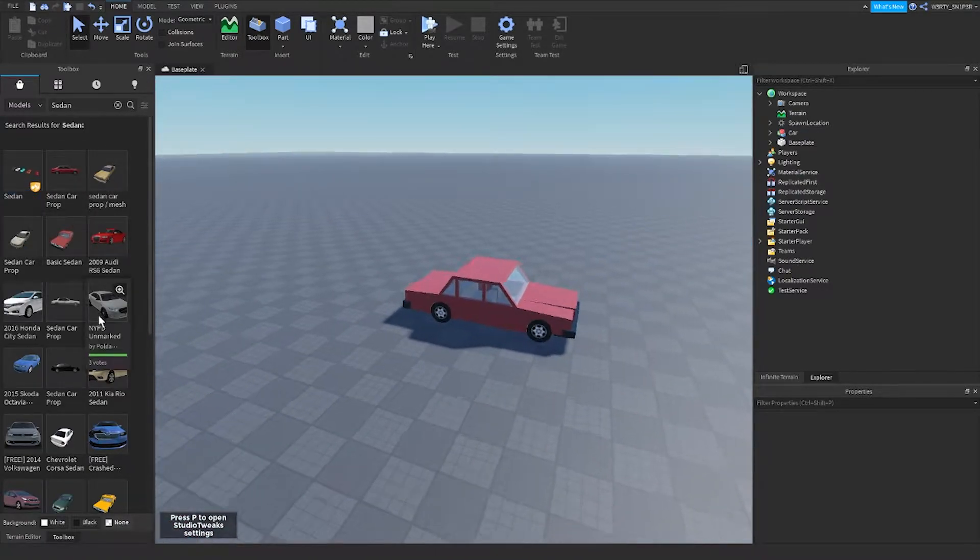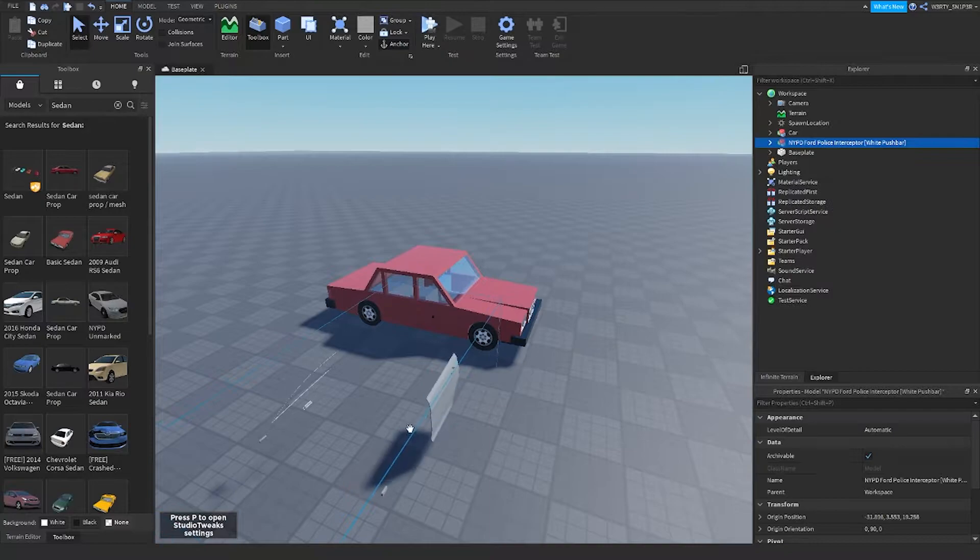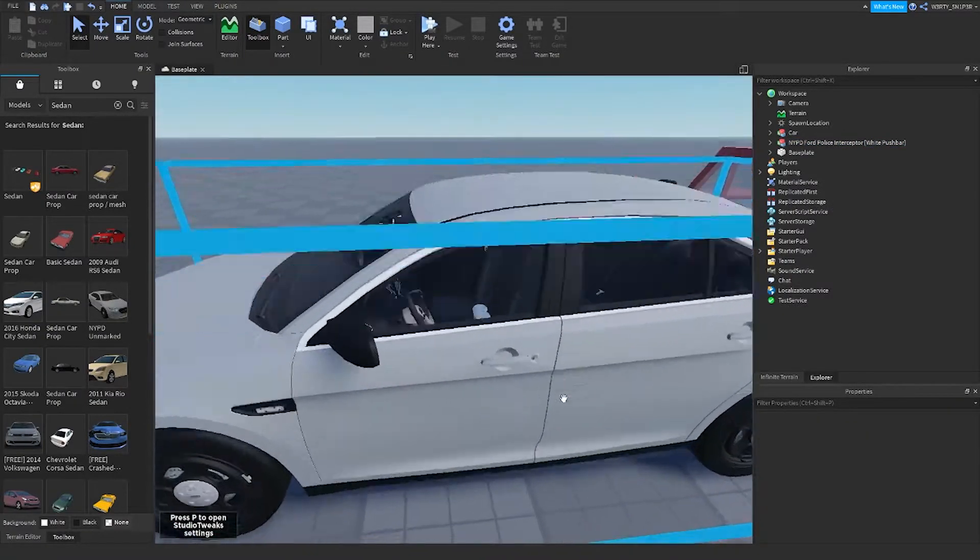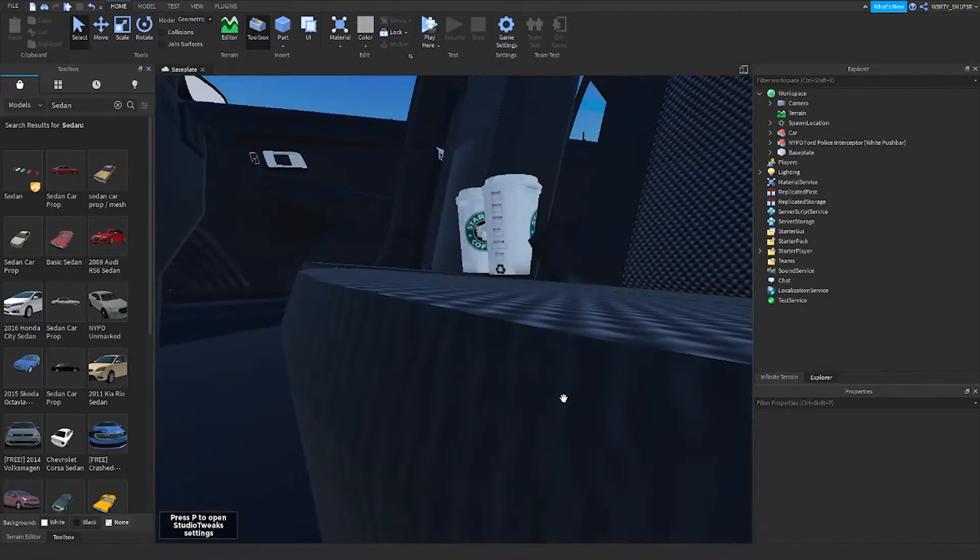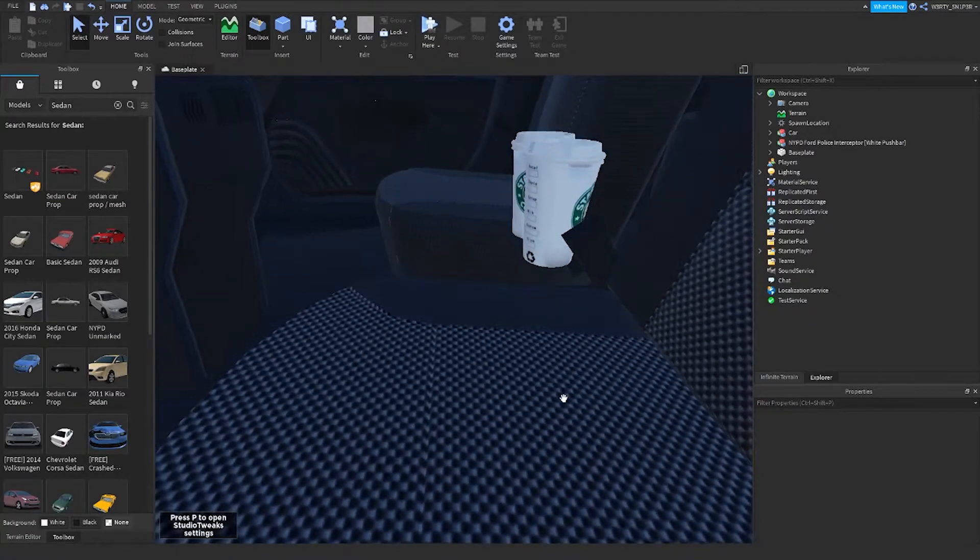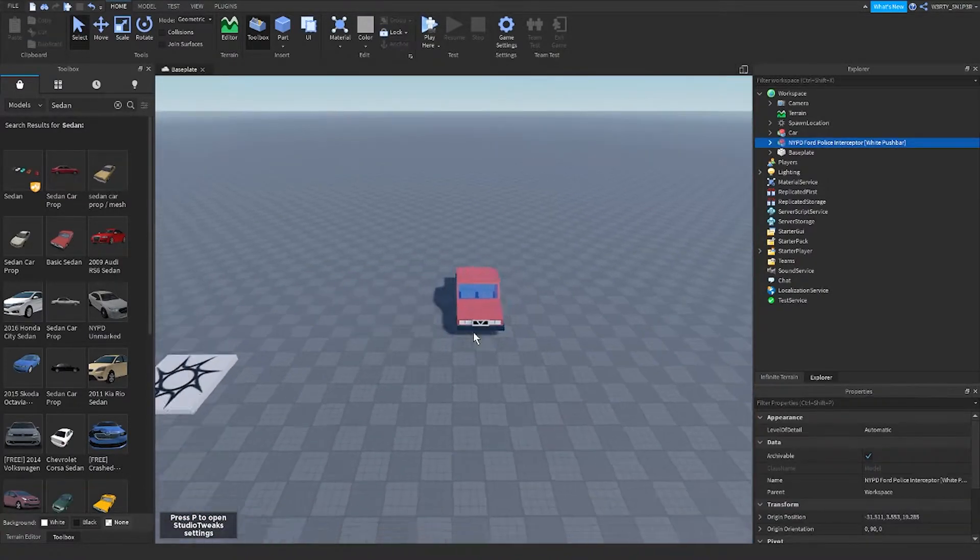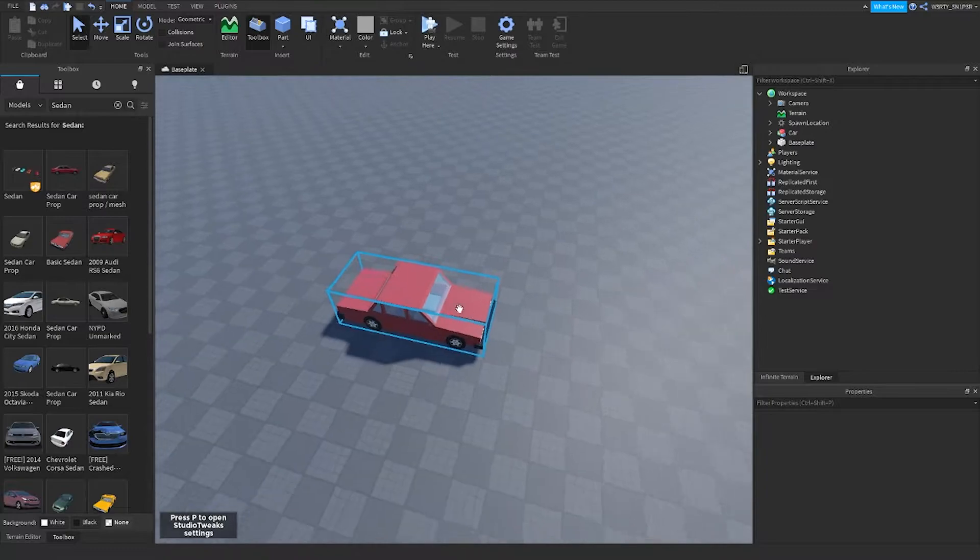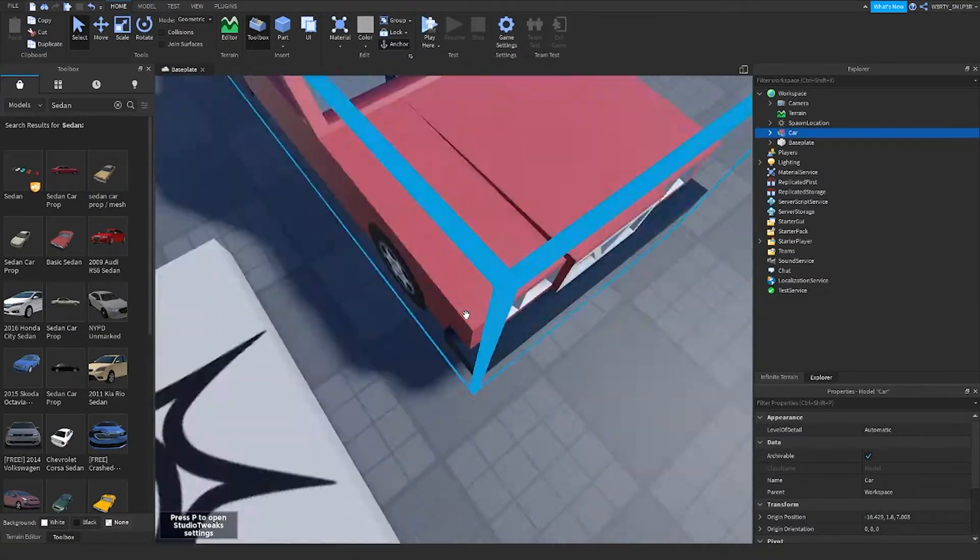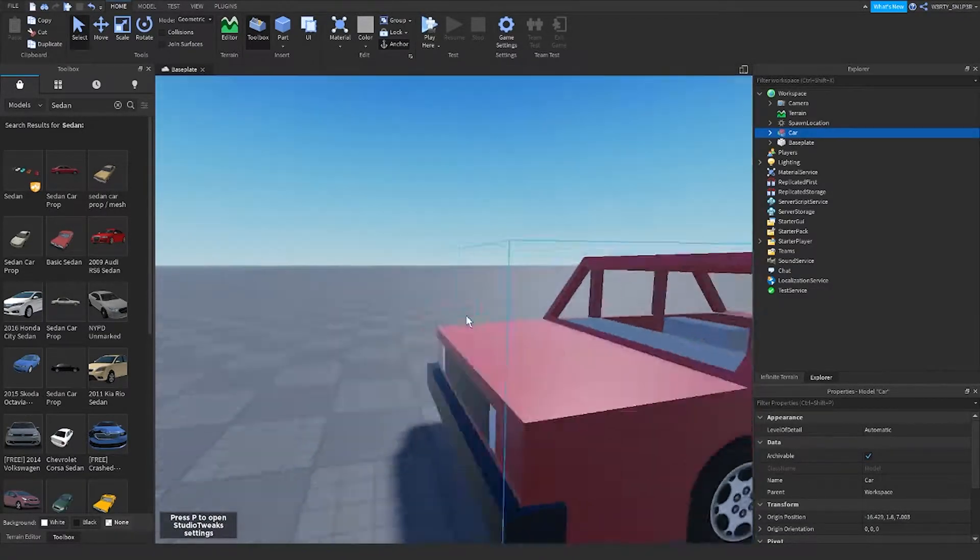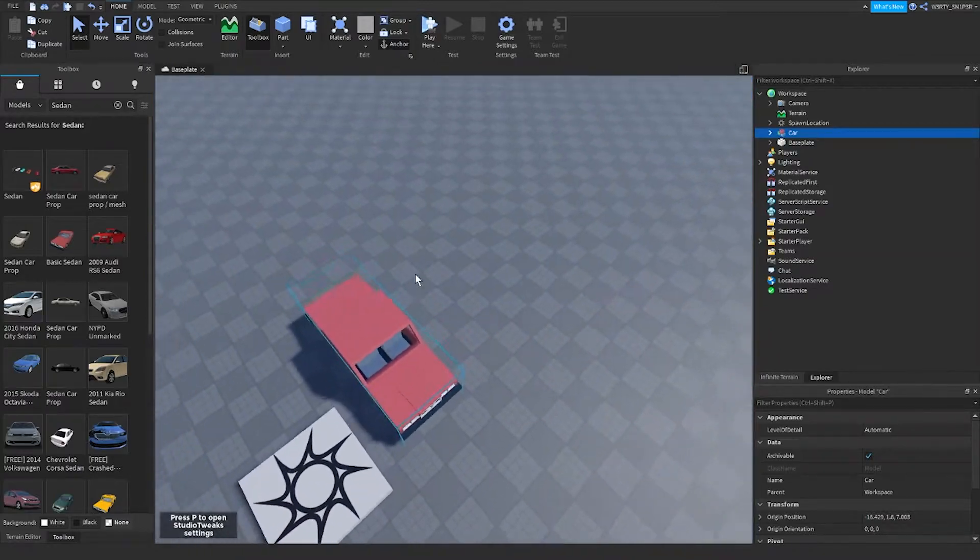The ones with realistic designs are mostly meshes, meaning that they're not actual parts and the physics won't work properly. So when you get your blocky sedan car or something, you can move to the next step.